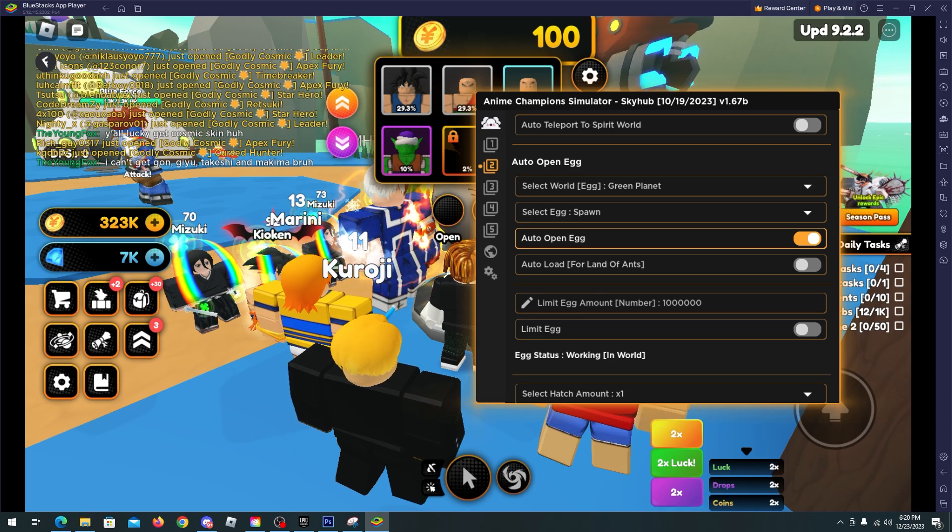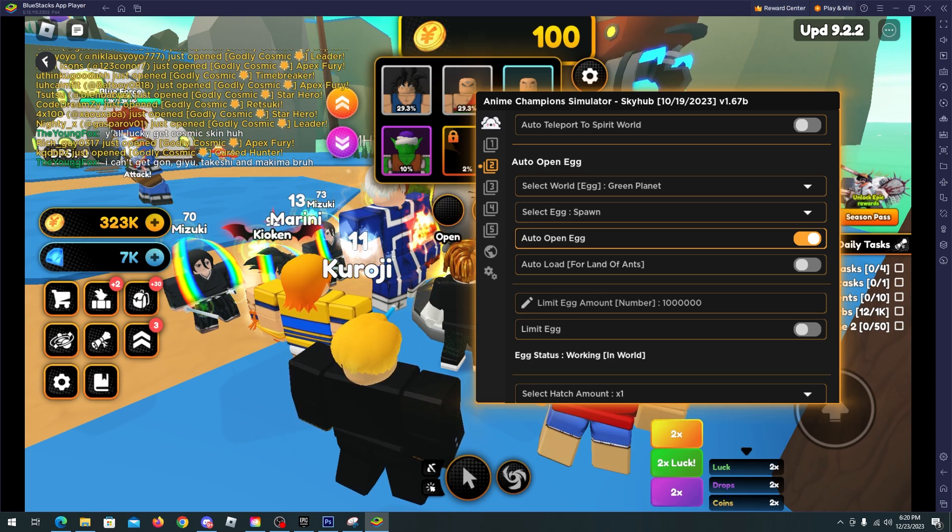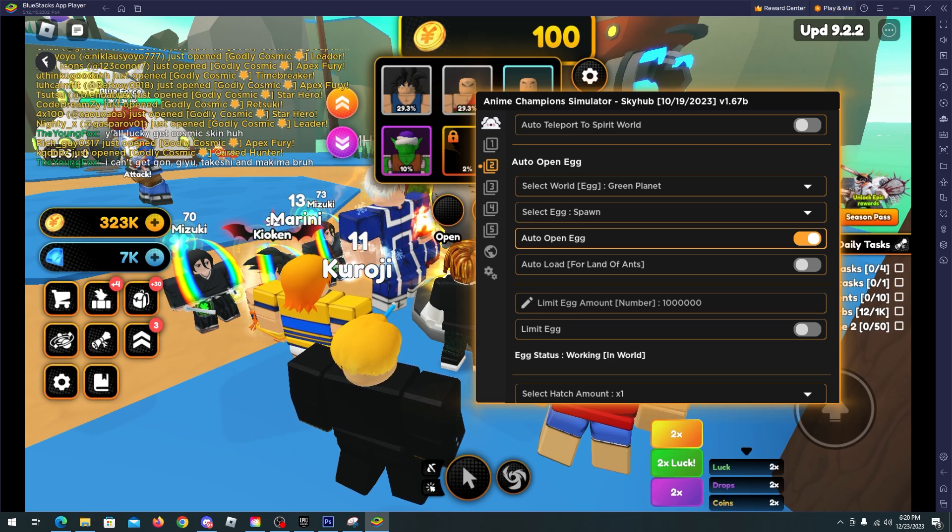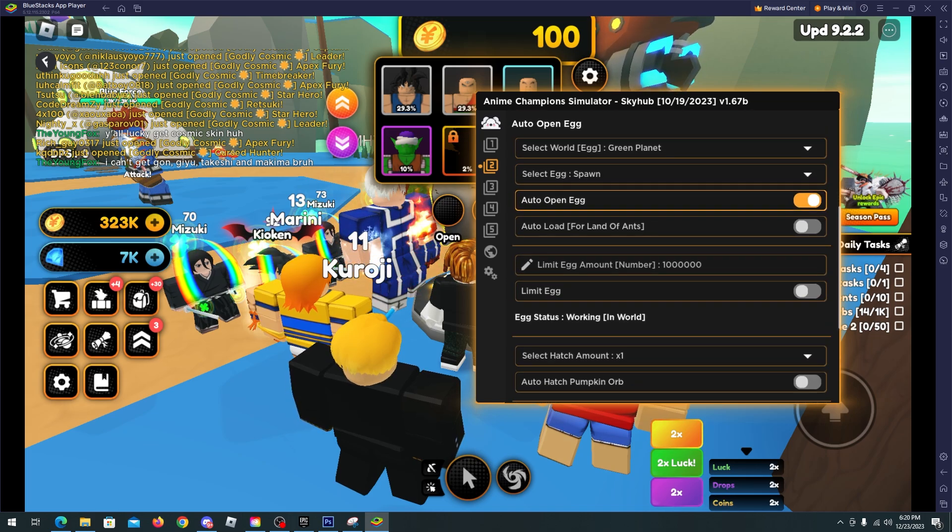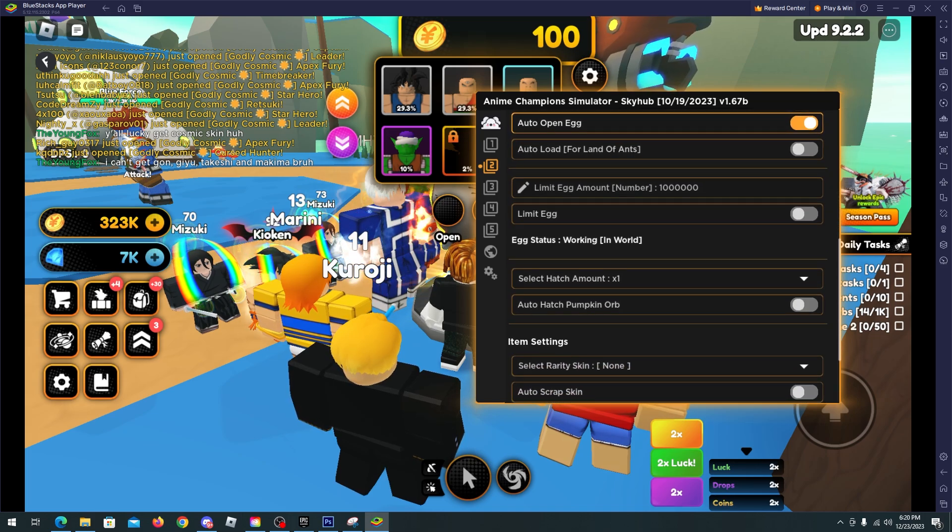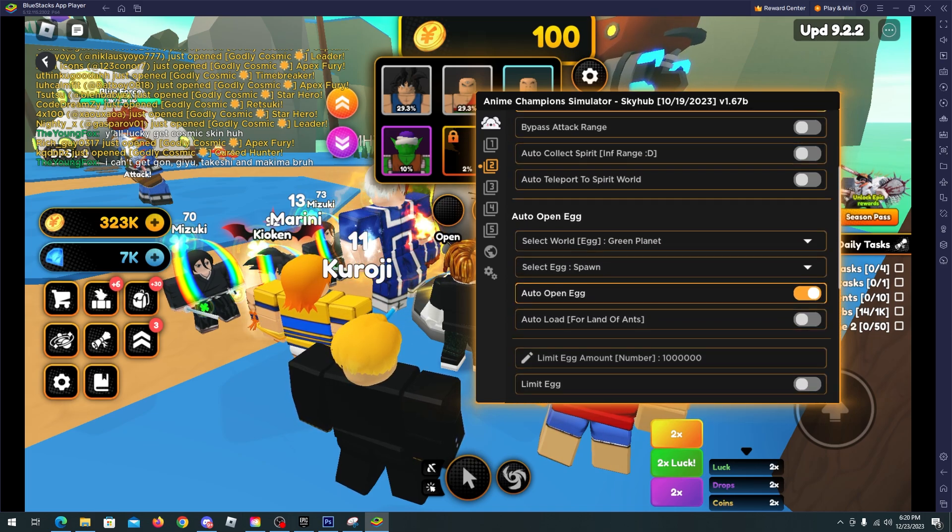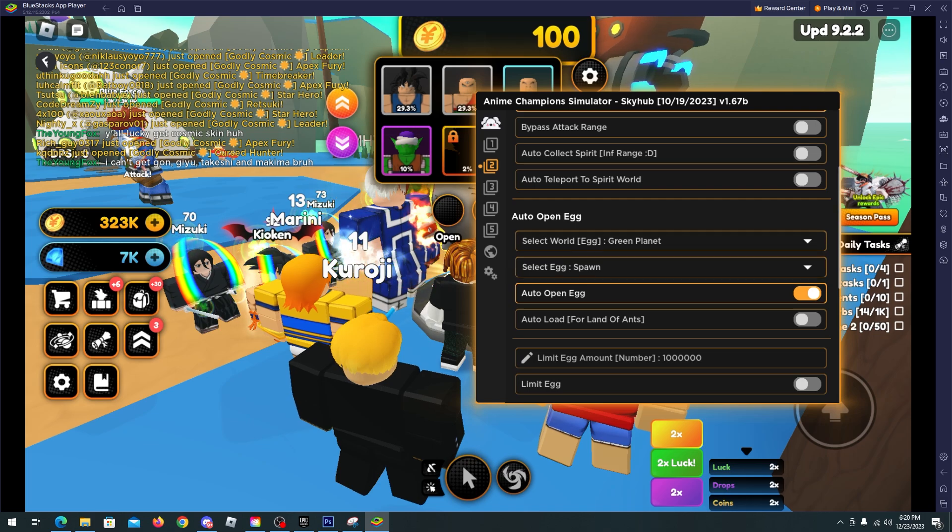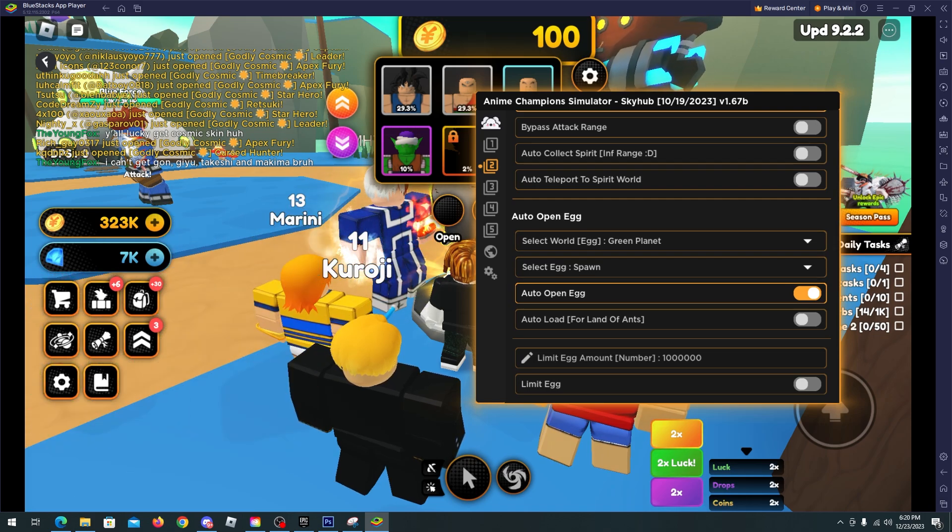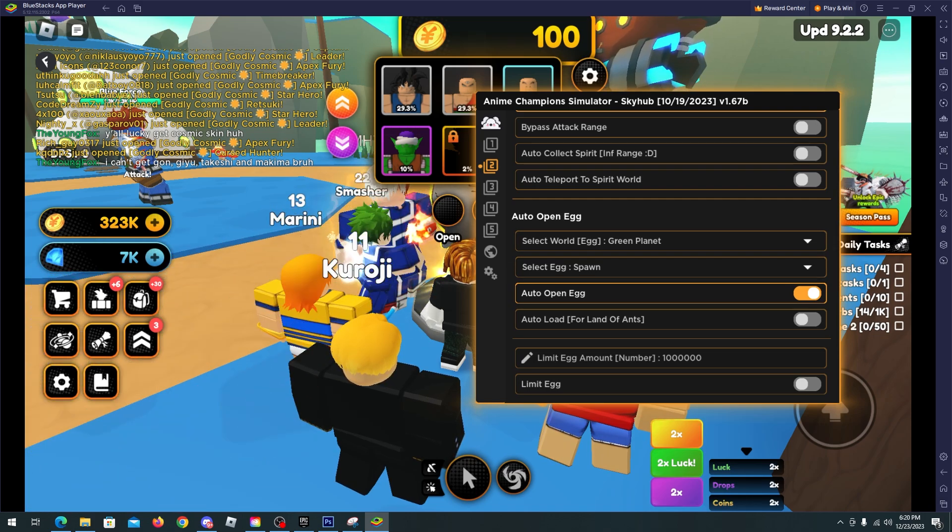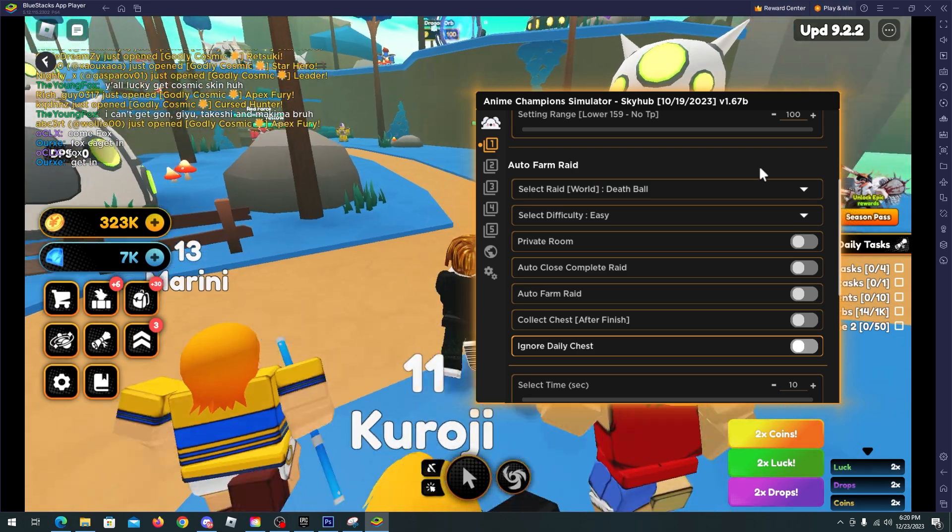There we go, we got two units here, four units now. And you can see that the egg status is working so this feature is working fine. So don't worry about it.